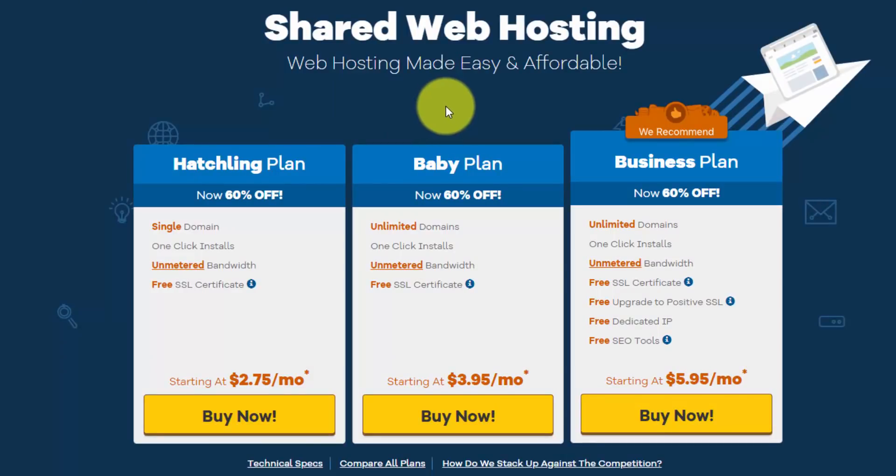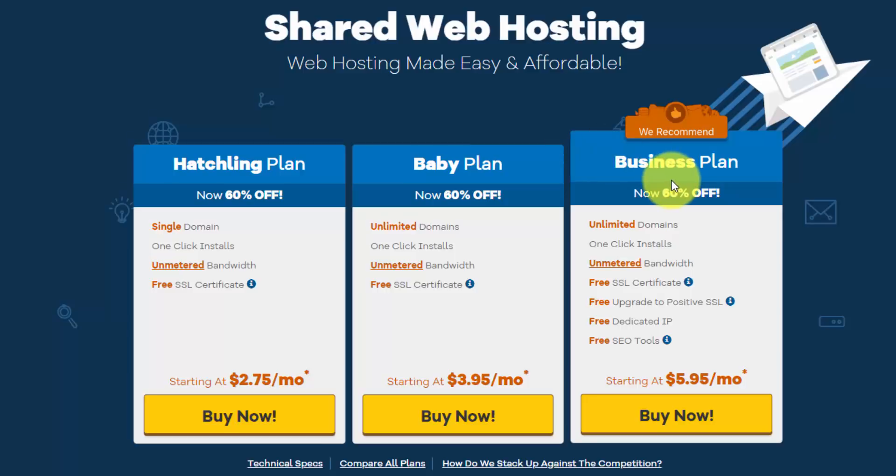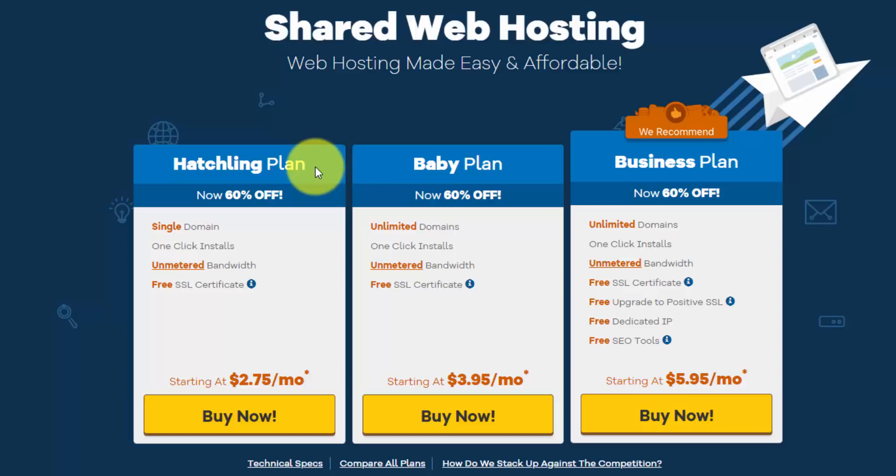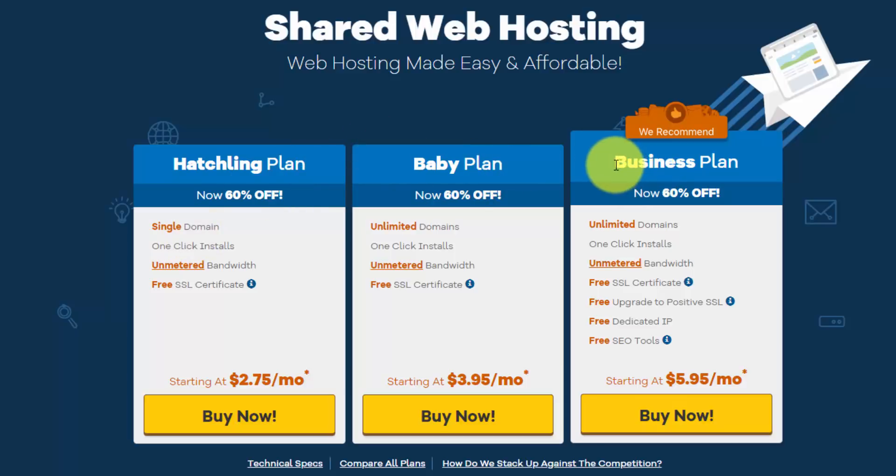And this is where they have a breakdown of their plans. So they have three options, the hatchling plan, the baby plan, and the business plan. And the main differences between these, the first is that with the hatchling plan, you can only build one website on one domain. Whereas on the baby and the business plan, you can do unlimited domains.